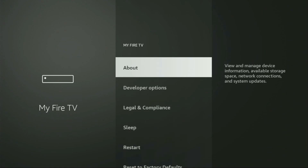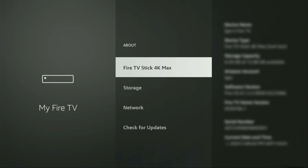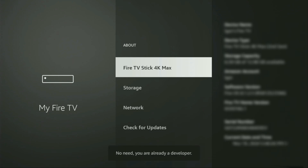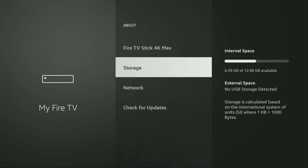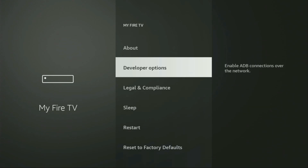If you can't find developer options anywhere, there's no need to worry because it's super easy to make them appear. Just go to About, select Fire TV Stick, and now start clicking the middle button on your remote seven times. You'll see a message at the bottom saying you've become a developer. If you go back, you will finally see Developer Options, which have popped up right here.